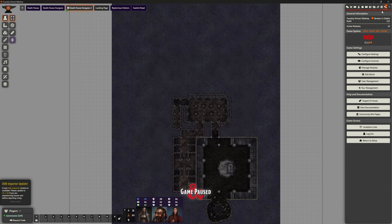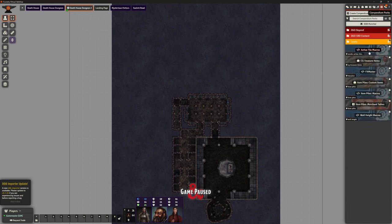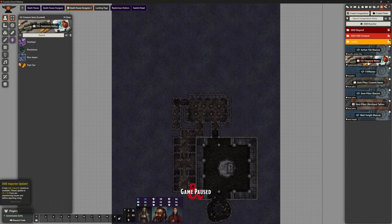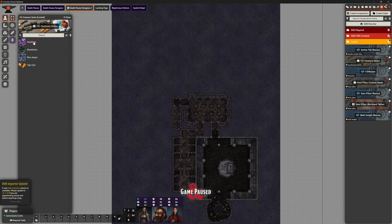cgtreasureitems should appear as a module that you can select. Once that's selected, you should be able to see, in your compendiums tab, a cgtreasureitems, and all of the items in there that I've set for you.